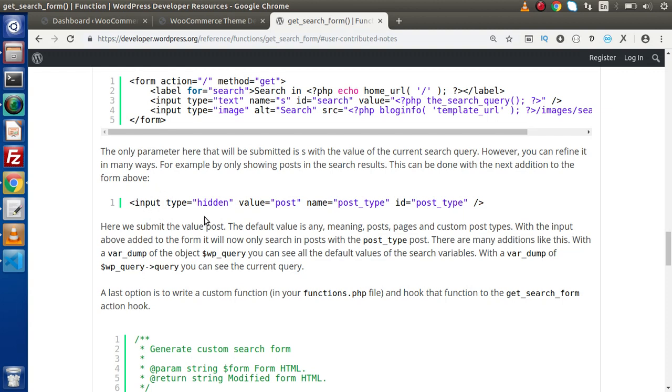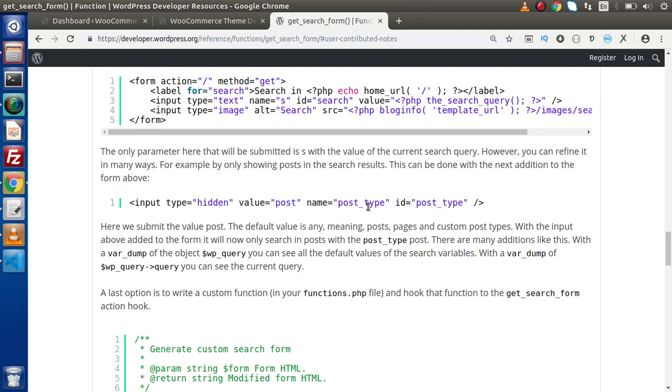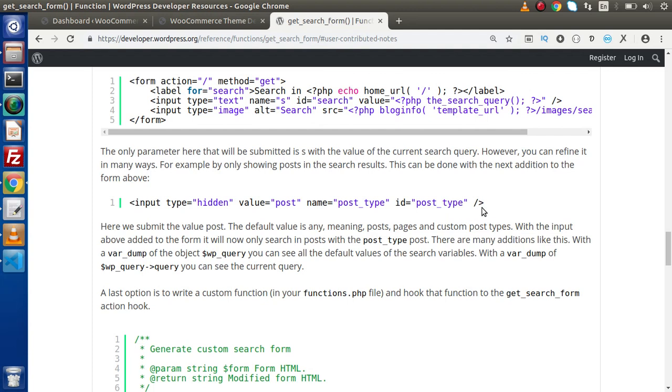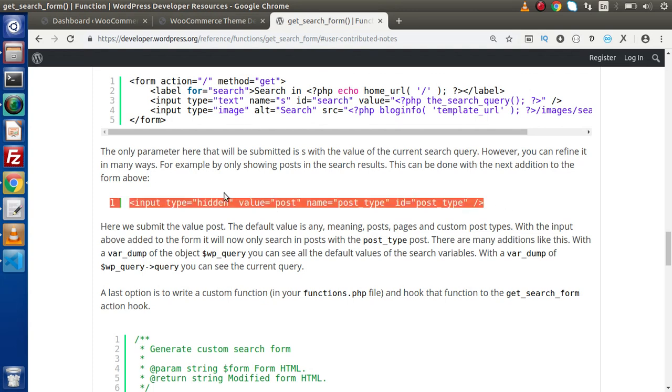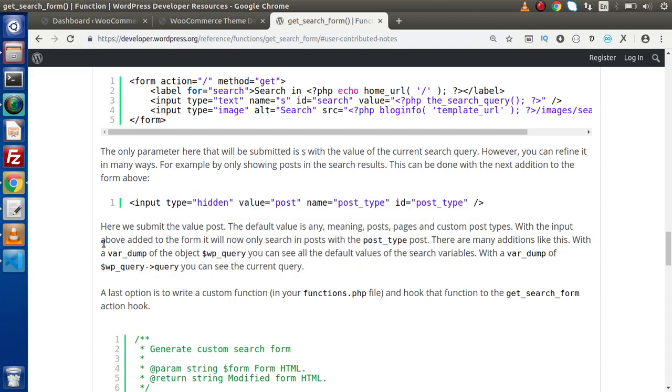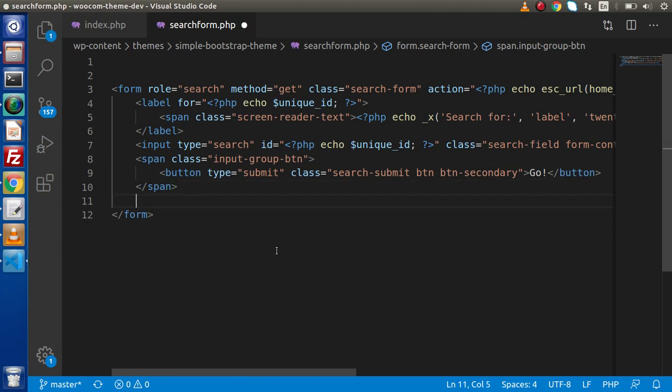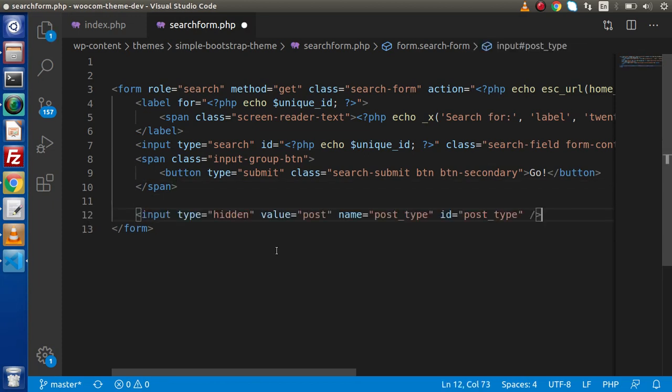Inside this given example we have input type hidden value equal to post, with name equal to post_type and id equal to post_type. This line of HTML is going to find only the posts while searching inside our search form. So I'll copy this HTML and paste it inside this form.